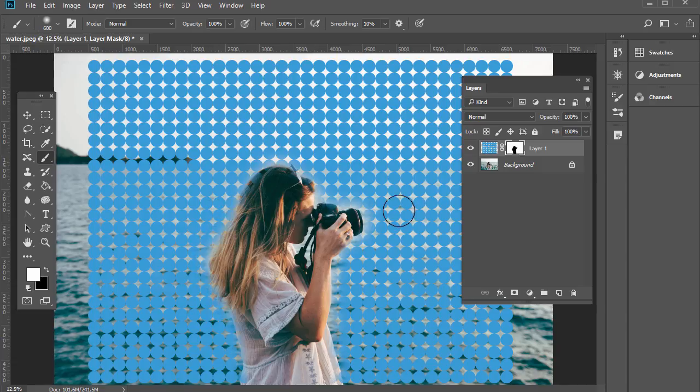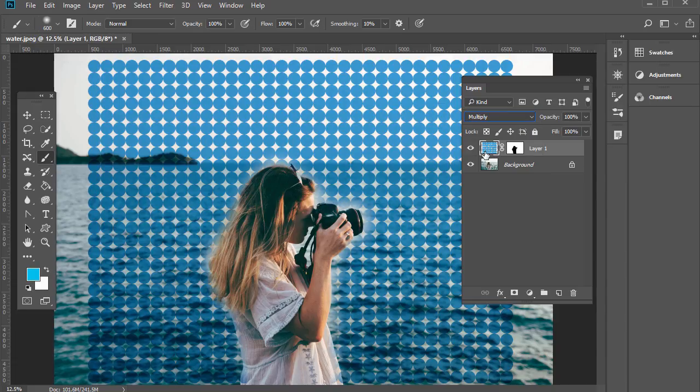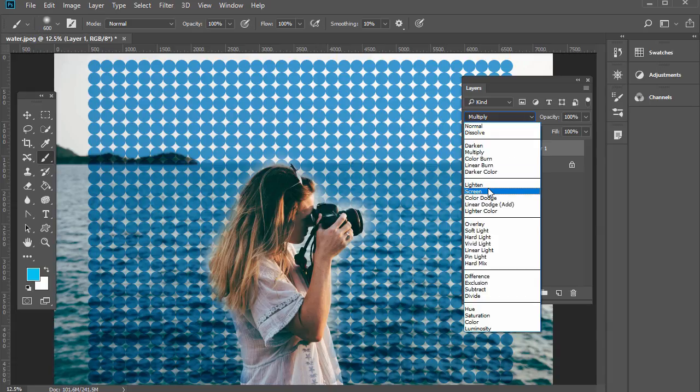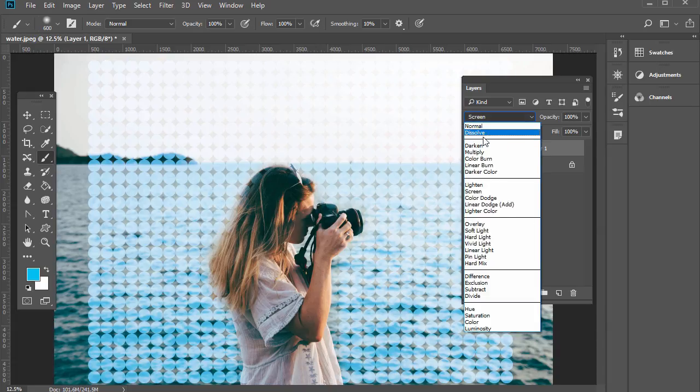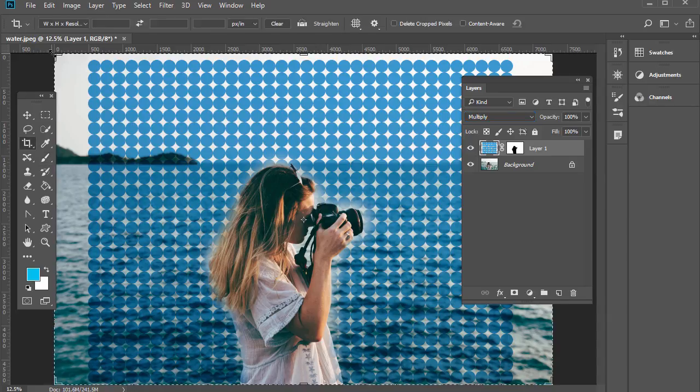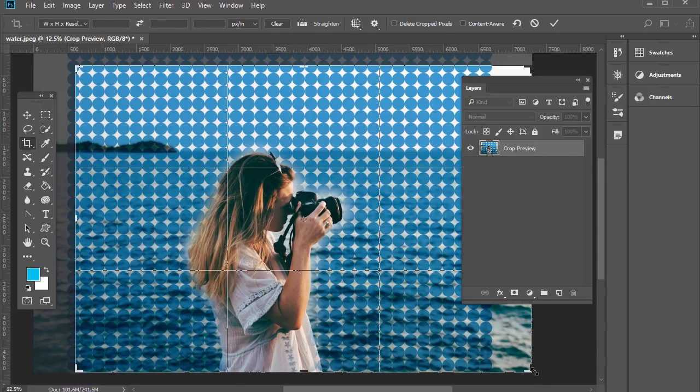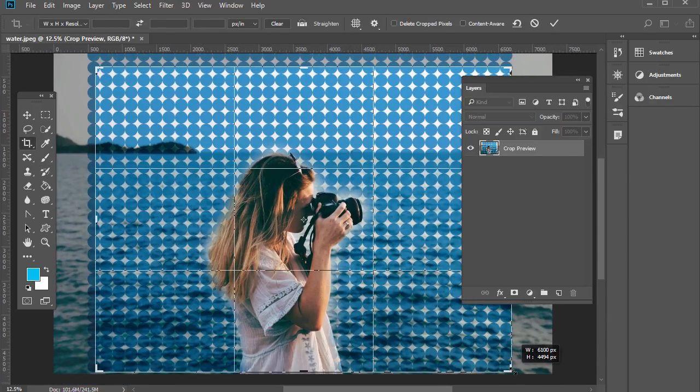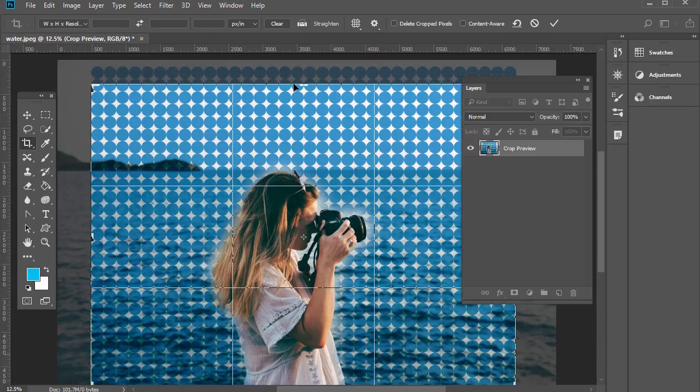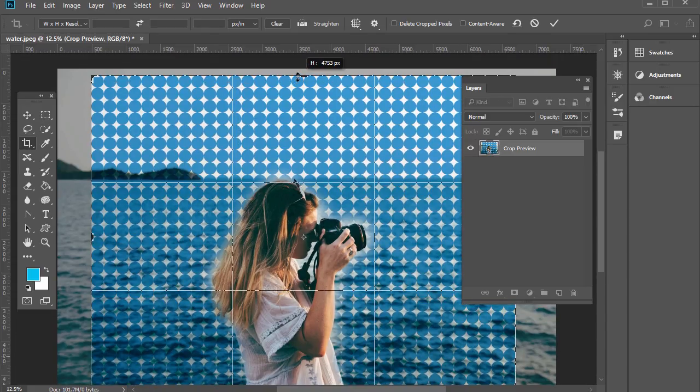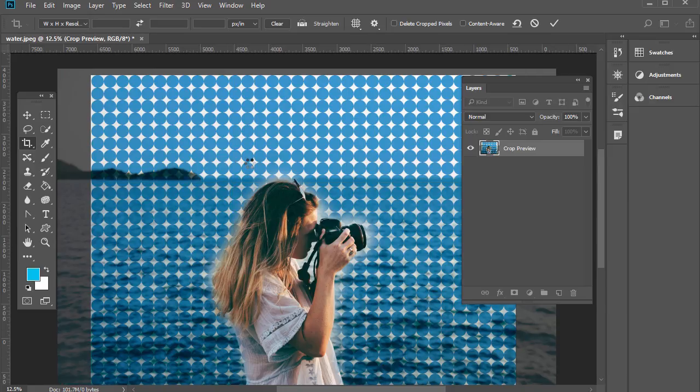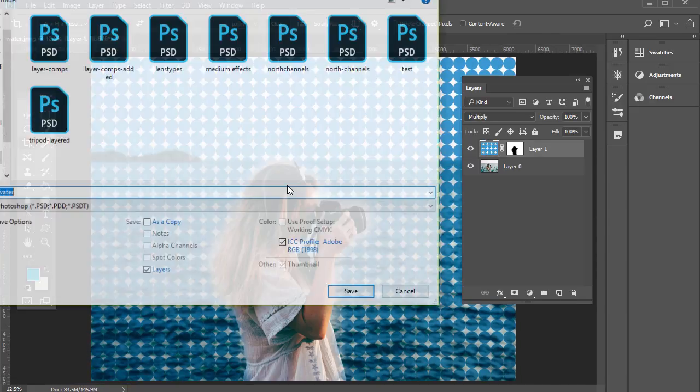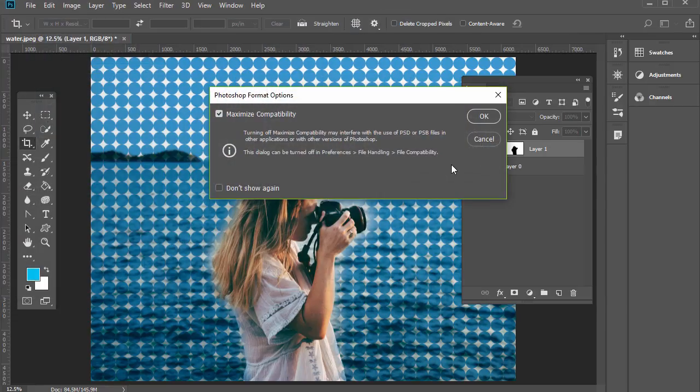Then we could change the blending mode of this part here, we go to multiply, that's a cool effect as well, or we could go to lighten or screen, it'll make it lighter. Either way we can then crop it down to that area if we want. Once we have that area we can just double click inside here and we can save this as a PSD definitely so we have all our information. So I'll save this as water pattern masking.psd.